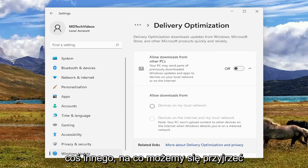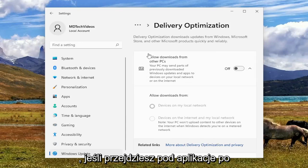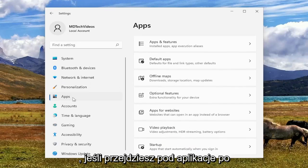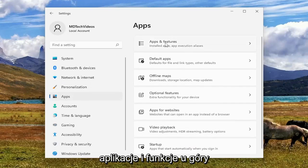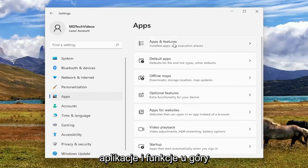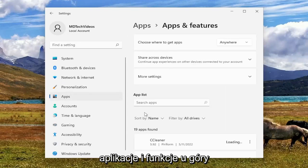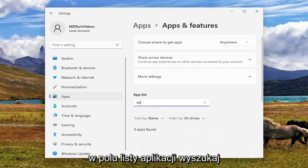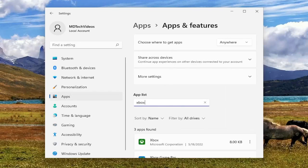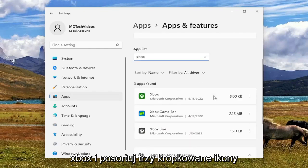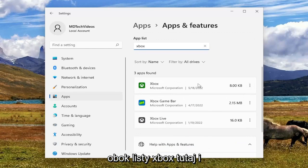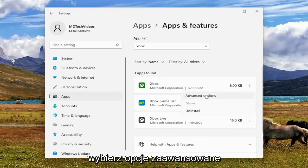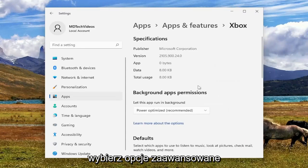But something else we can take a look into as well, if you go underneath Apps on the left side. And now on the right, we select Apps and Features up at the top. And in the Apps List field, search for Xbox. Go ahead and select the three-dotted icon next to the Xbox listing in here and select Advanced Options.